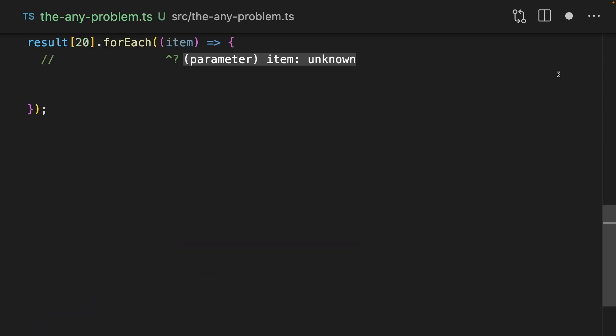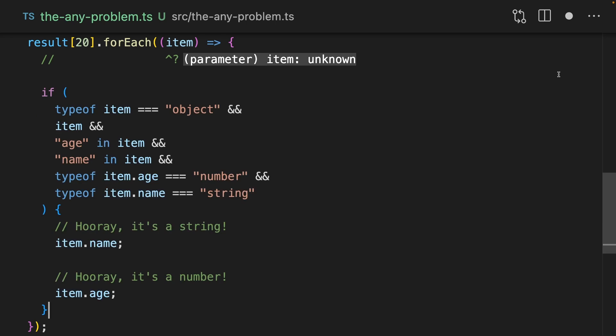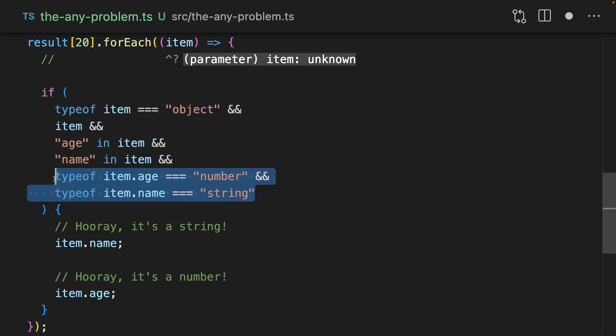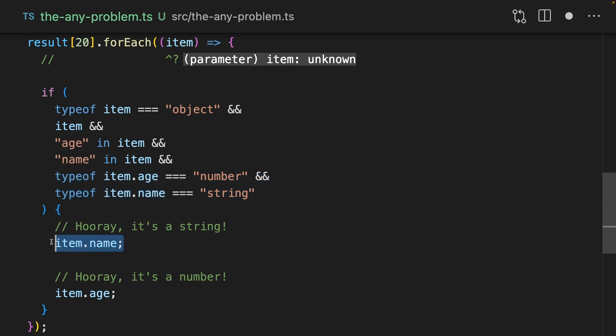The only way we could possibly fix it is with this crazy validation where we first check that type of item is an object and that it's not null. Then we check if it's got age and name in it. Then we check if item.age is a number and item.name is a string. And finally, we can access the correct properties there. So yes, while we are getting some better type checking with this unknown, it's sort of just as painful as that any. The difference is that any in your codebase can cause a bug, but any unknown in your codebase can cause a developer experience problem. You're having to write all of this extra boilerplate just to work out that the values are what you know they are. So using unknown here doesn't really feel like an improvement, even though you're going to get fewer bugs using this approach.